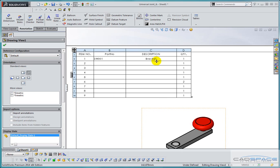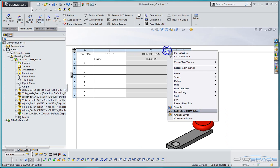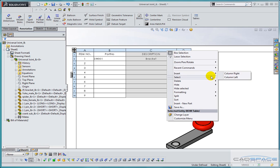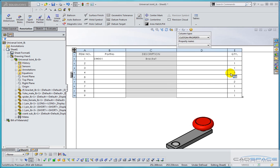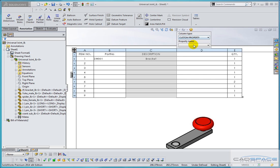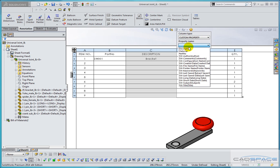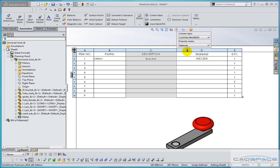Lastly we need to add in an extra column to show the custom material. So right clicking on the column description I can insert a column to the right and here again it's giving me the option of selecting custom property and that property name will be material. So that adds in the material that I specified in that part.